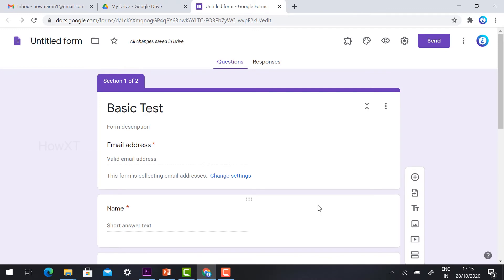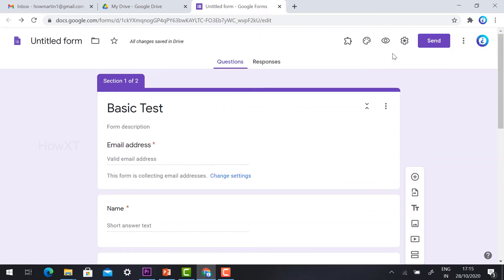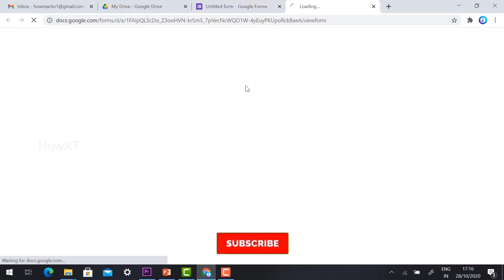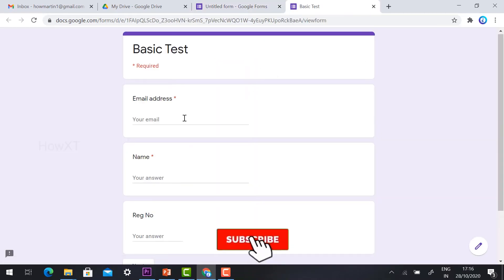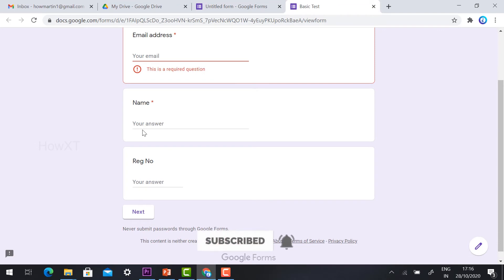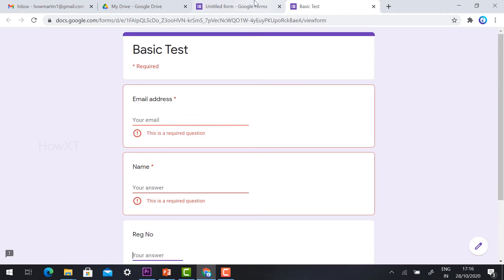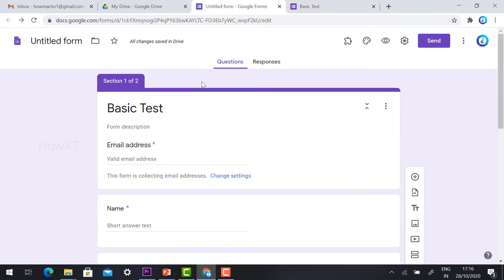This is my online question paper. Once I click preview, I can enter the name and registration number. Now I'll show how to stop accepting responses.